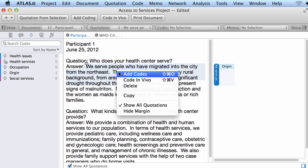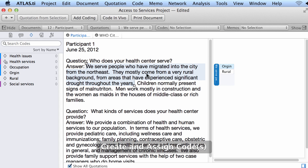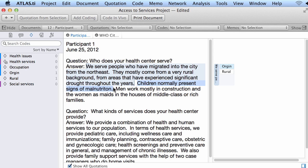I right-click and create a new code, because the code I want to use does not exist. Right-click, add code, and I will create a code called 'rural origin,' or just 'rural.' That was a way of creating a code in a bottom-up way — the code emerged from reading the text. You read the text, selected a segment, and asked yourself: what is this about? A code does not exist to represent that, therefore you create a new one.